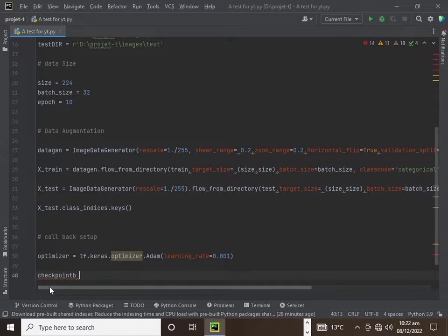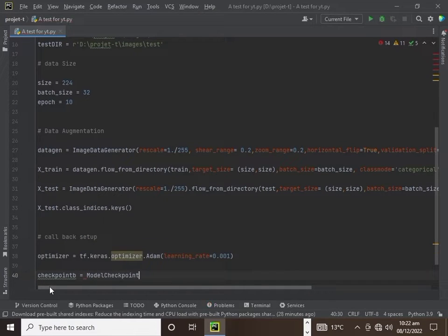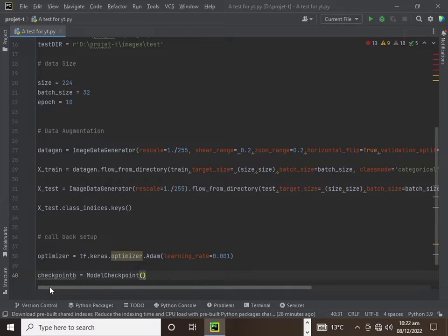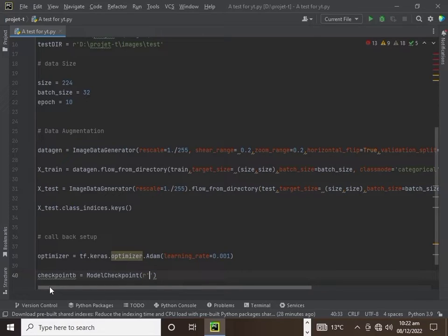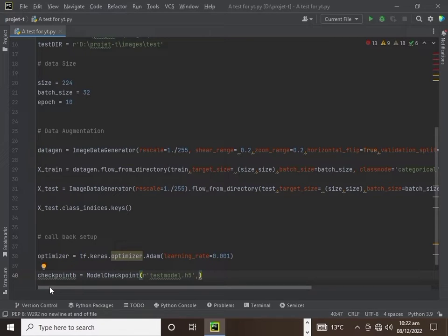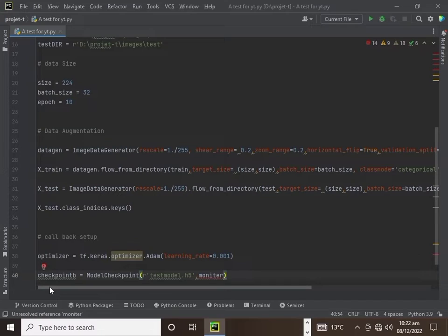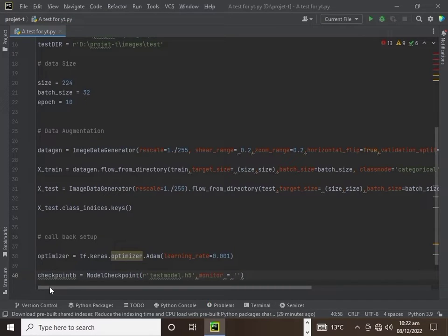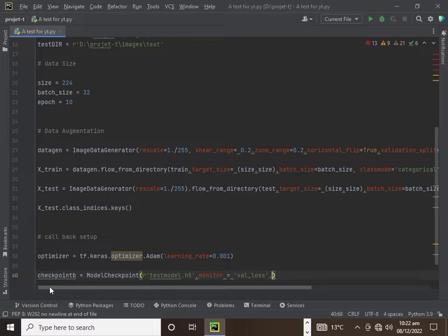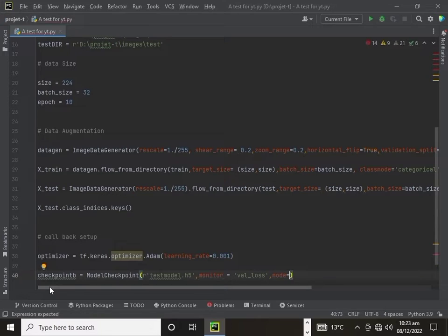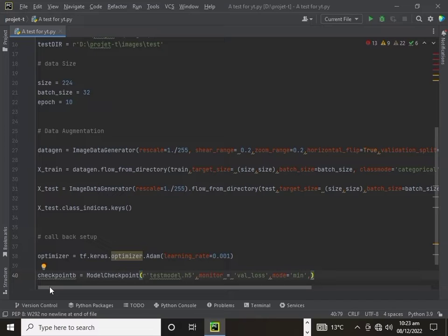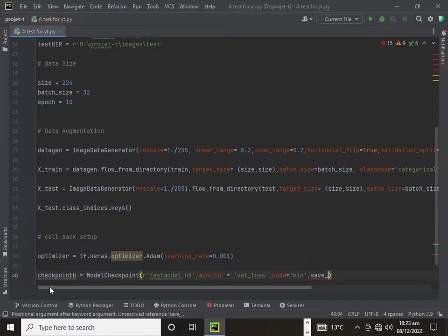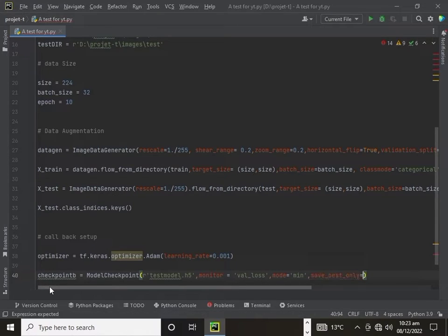Now we use checkpoint. ModelCheckpoint and the path of our model will be test_model.h5. H5 is a TensorFlow Keras extension, just like zip or RAR file. The monitor will be val_loss. They will monitor the validation loss during classification. The mode will be min and save_best_only equals true.